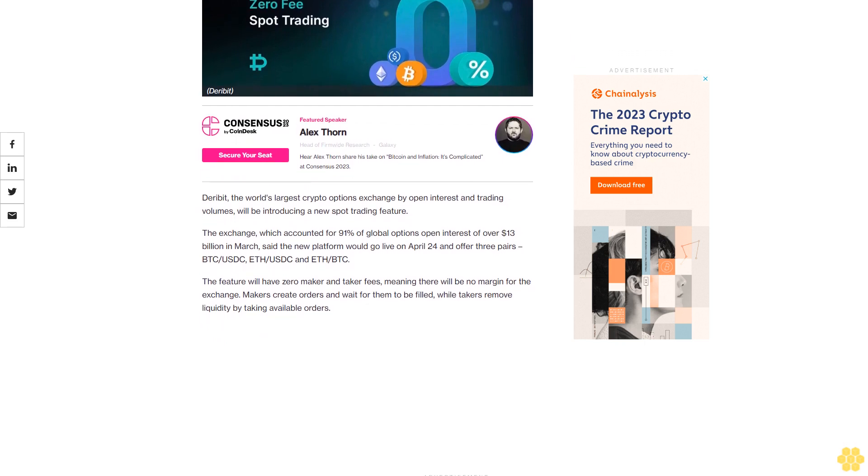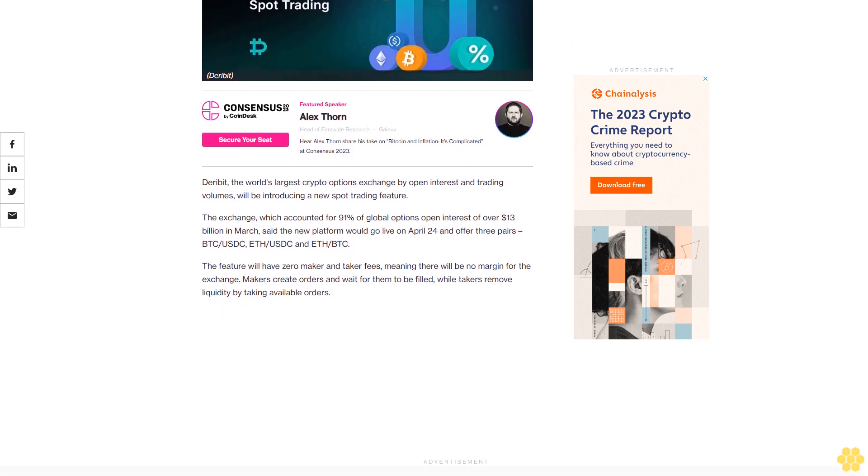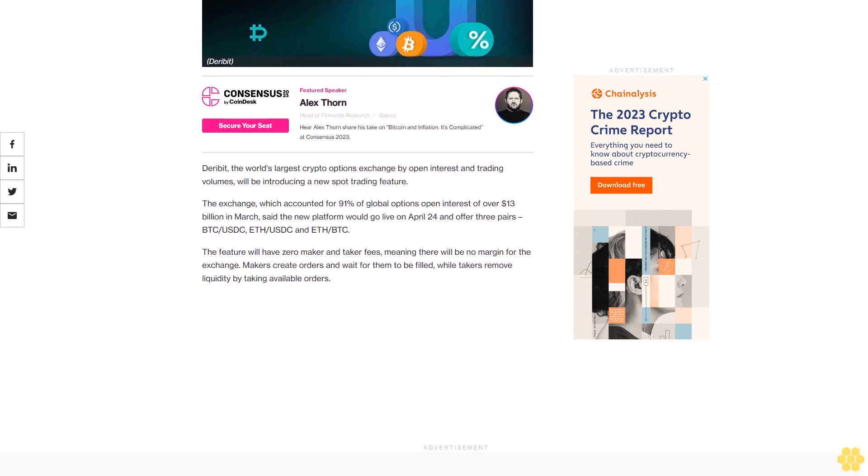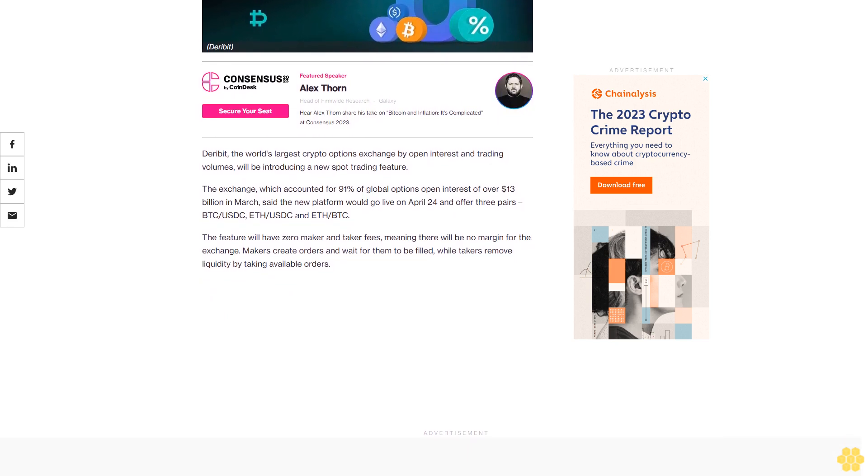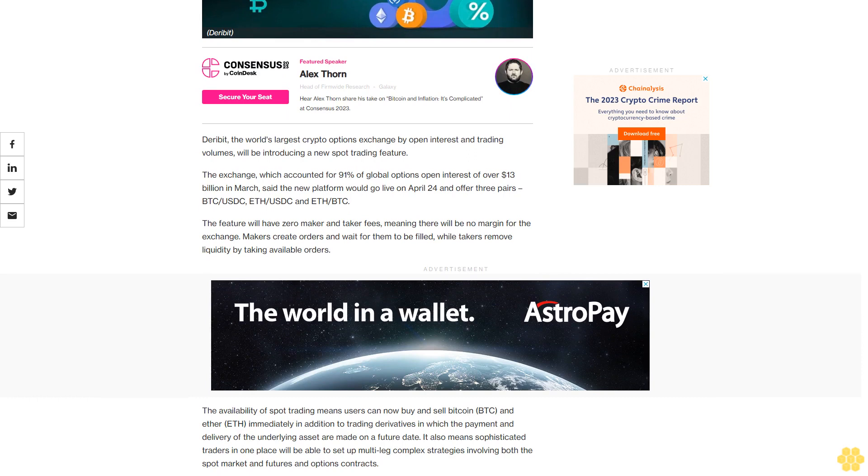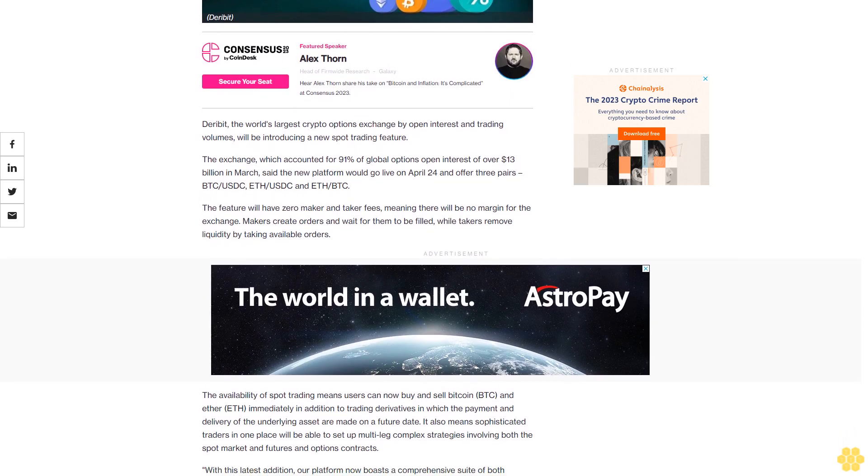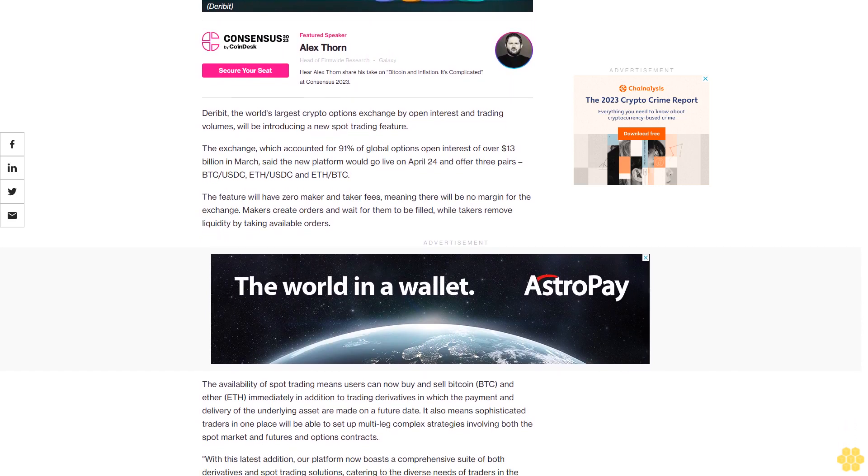The exchange, which accounted for 91% of global options open interest of over $13 billion in March, said the new platform would go live on April 24 and offer three pairs: BTC/USDC, ETH/USDC, and ETH/BTC.